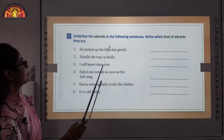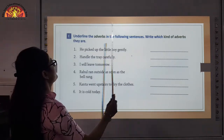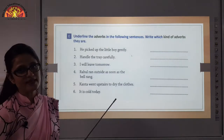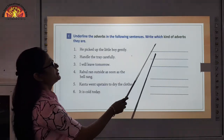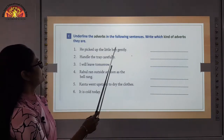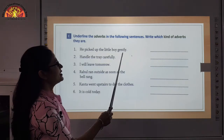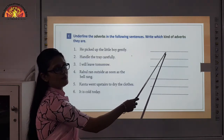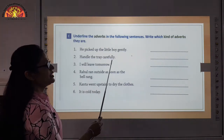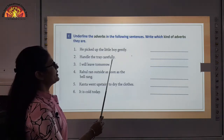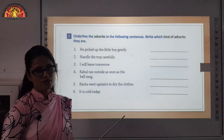Let us see the next exercise: underline the adverbs in the following sentences and write which kind of adverb they are. You have to underline the adverb and mention its kind. For example: he picked up the little boy gently — gently is the adverb and it is an adverb of manner. Similarly: handle the tray carefully — carefully is again an adverb of manner. Rest of the sentences you can do on your own.